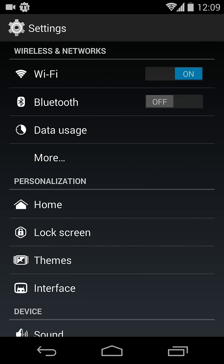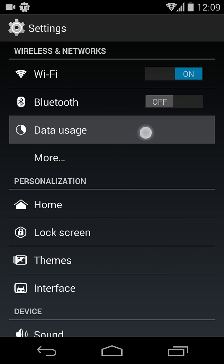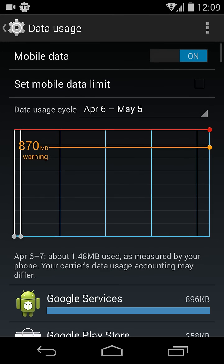Here you can see under Wireless and Network you will find an option called Data Usage. Just click on Data Usage. In there you will find an option to enable or disable mobile data connection.